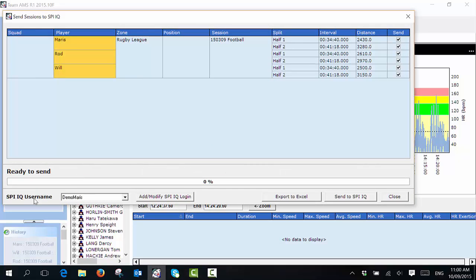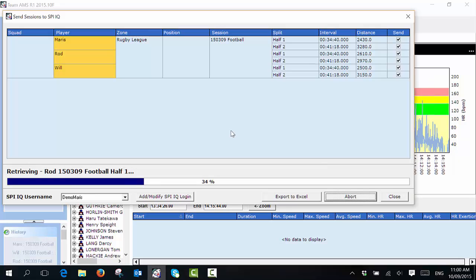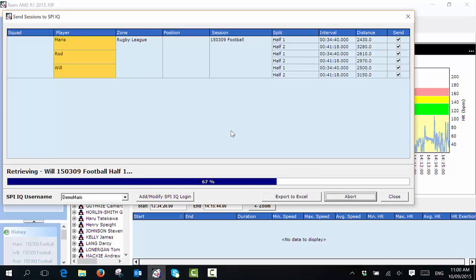Make sure that your Spy IQ username is correct. When you're happy with that, you select send data to Spy IQ, and this will then send my six splits or my session file data for each of my three athletes up to Spy IQ.